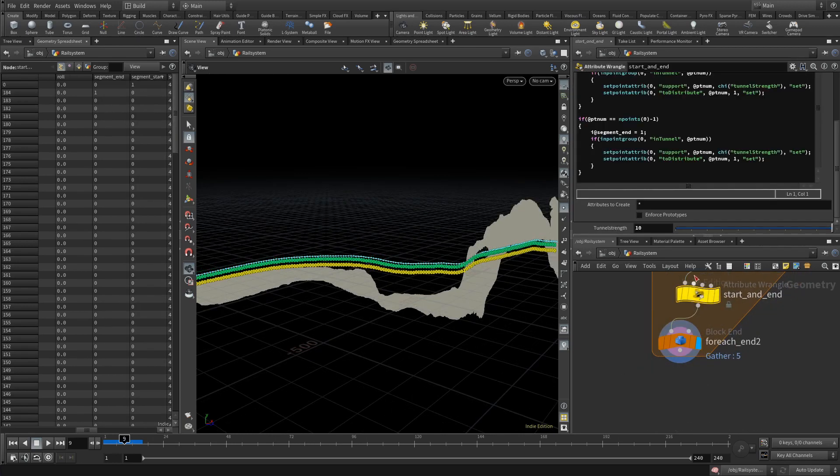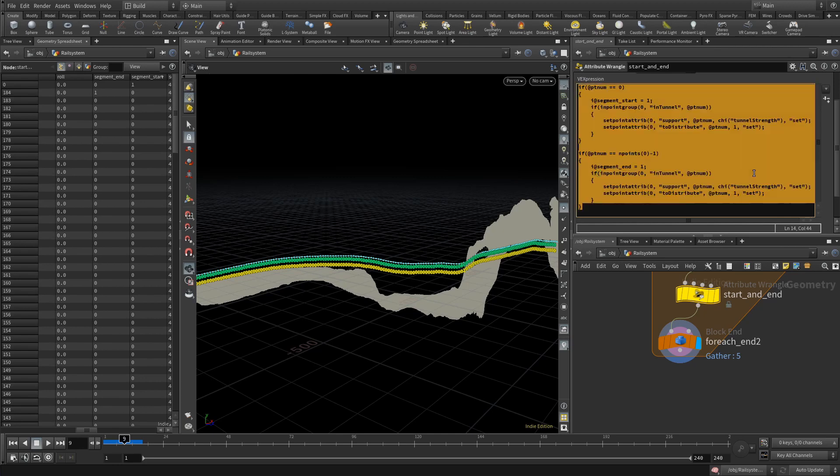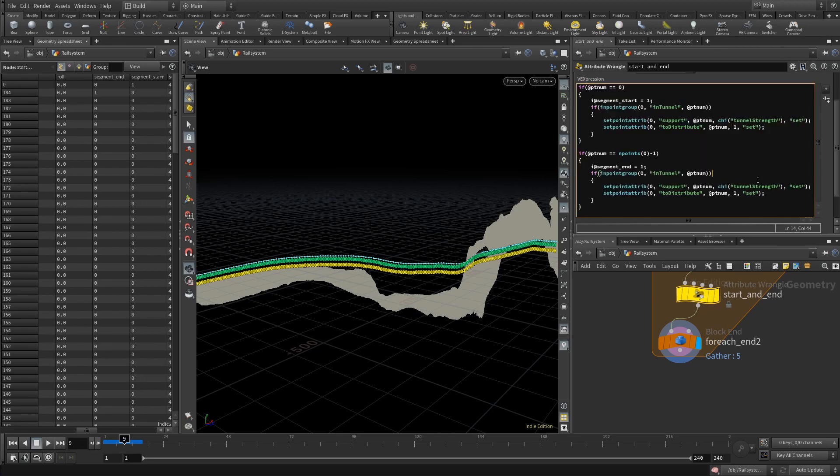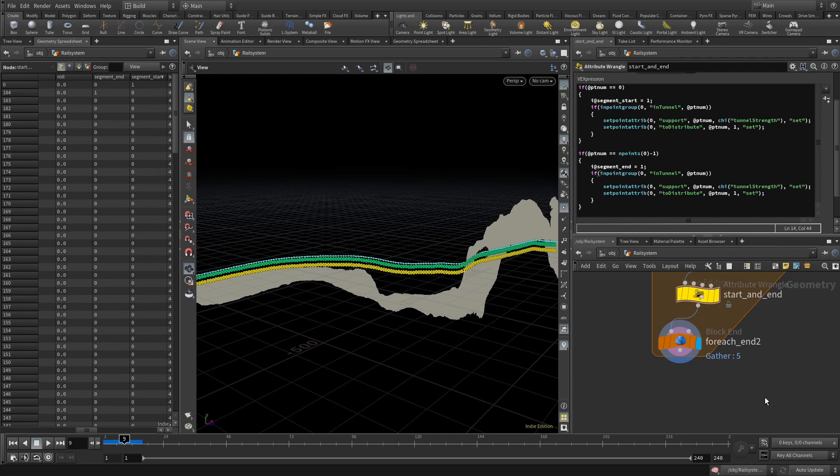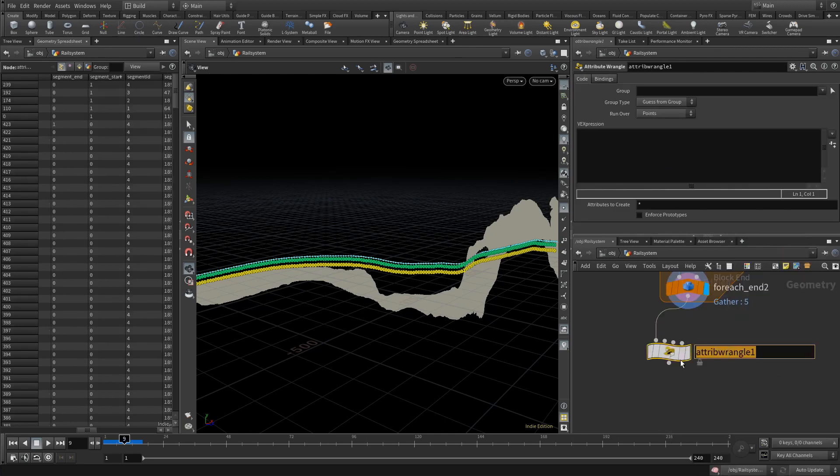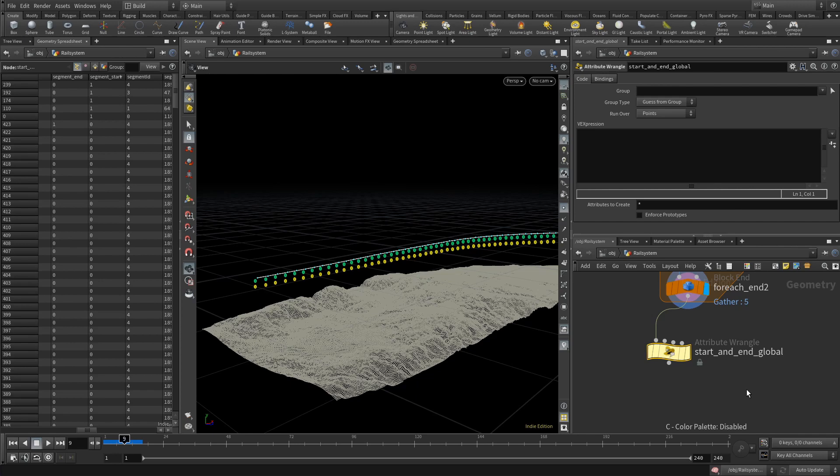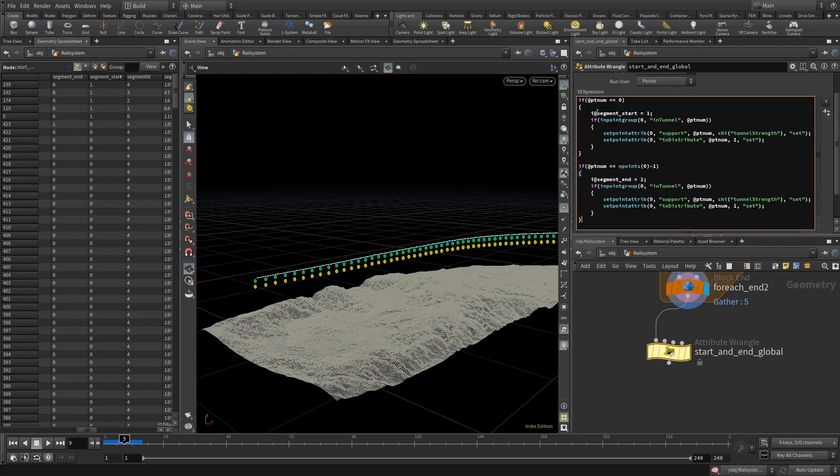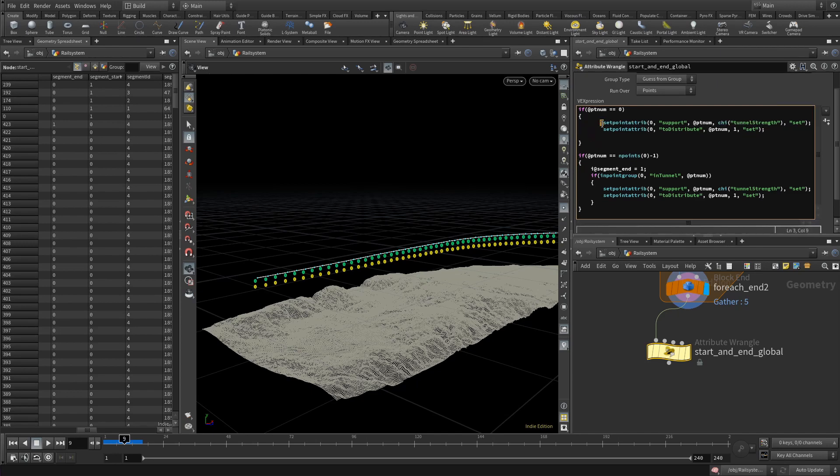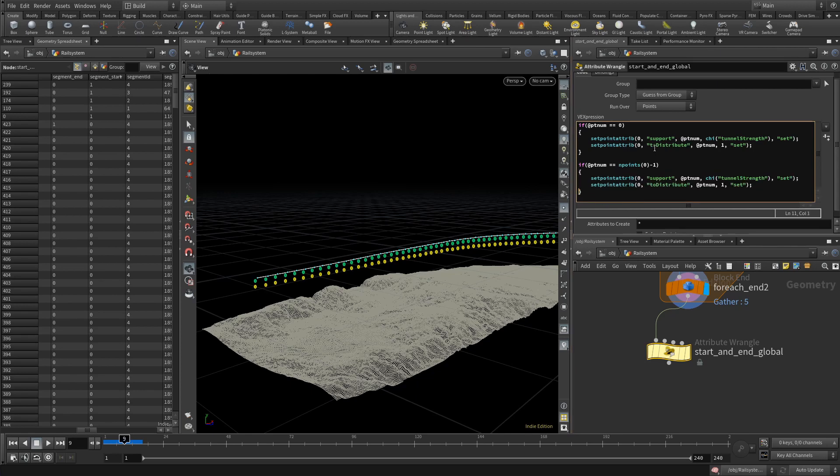Before we go further, copy the code of this wrangle. I want to apply another rule and that is that the global start and end should also have an initial support. It doesn't make sense to create objects right at the corner of the scene. At the very least, you should be able to apply something there to control it. Create a new wrangle and name this start_and_end_global. Paste in the snippet we created before. And now we just have to get rid of everything we don't need. We don't need to set an attribute or the segment test anymore. So throw that away. Instead of tunnel_strength, we get this value from a new channel. And I call that border_strength.